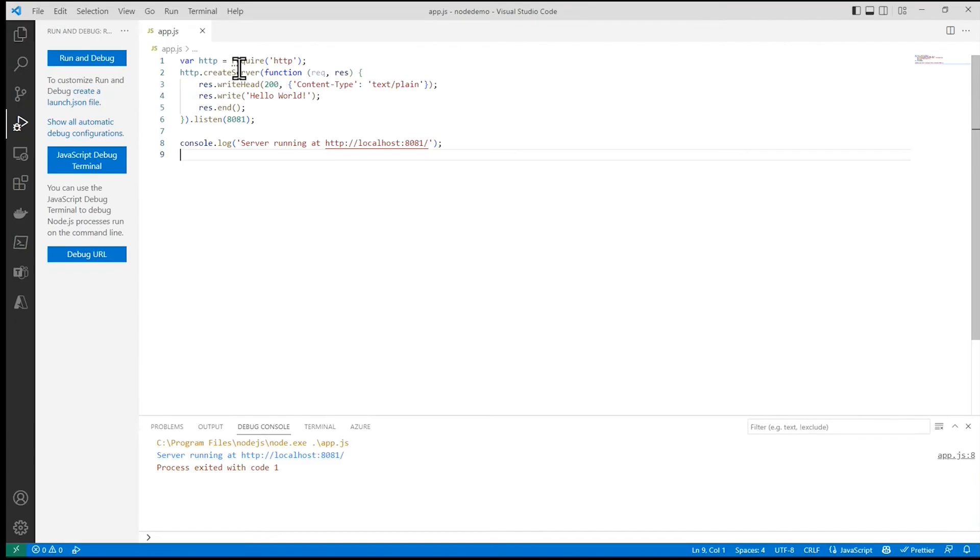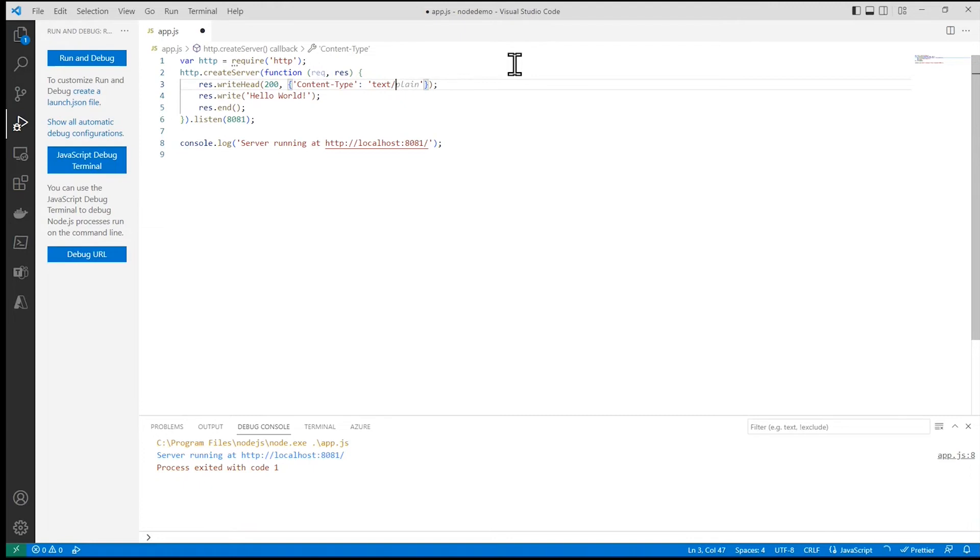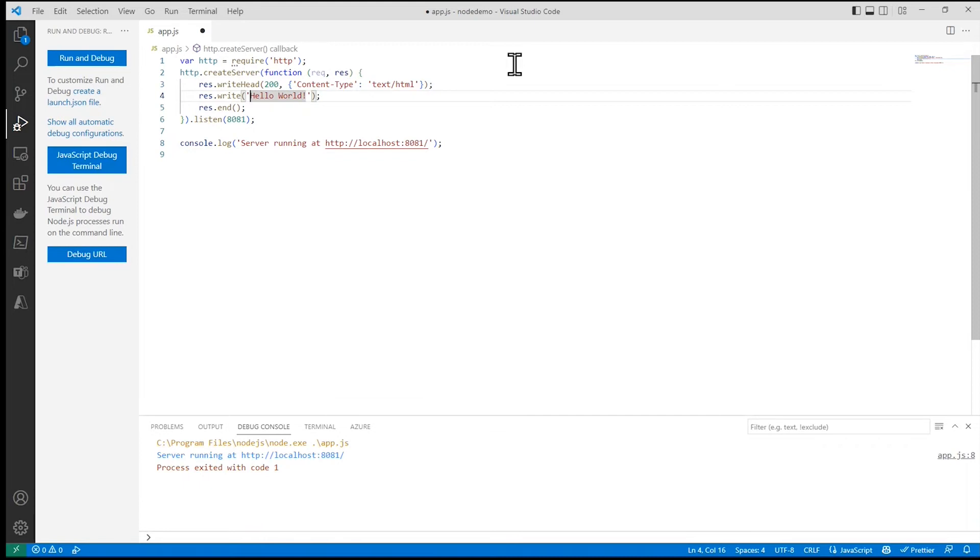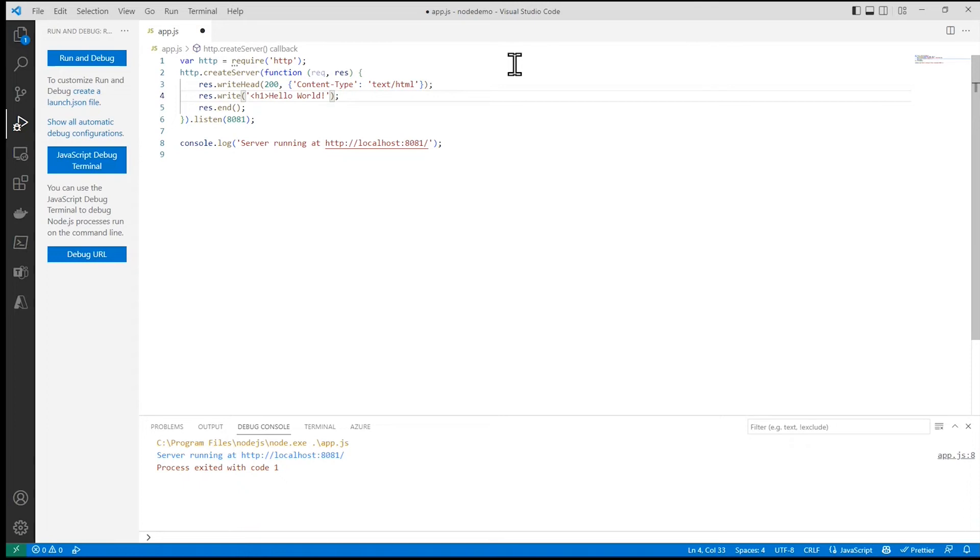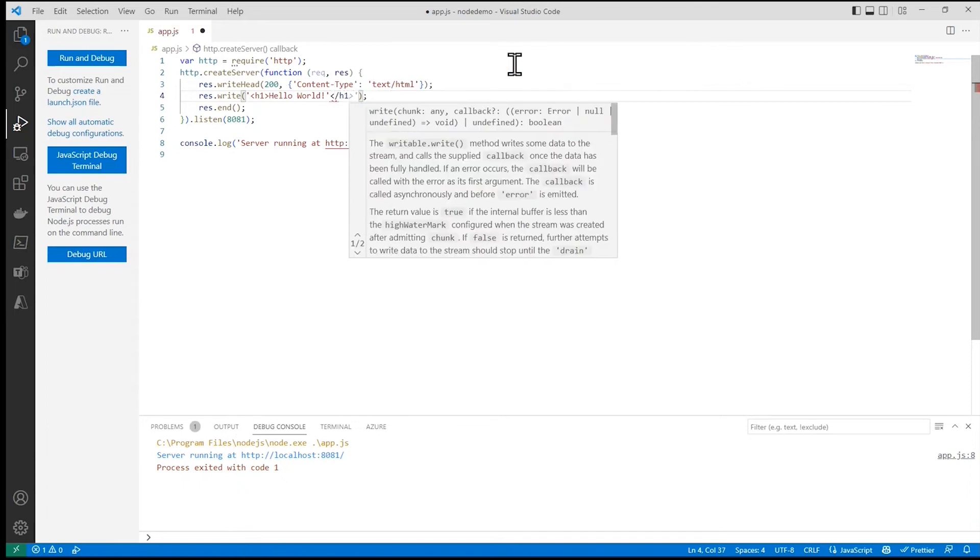A little bit more complex. Instead of returning just plain text, let's return some HTML. And so here, in our hello world, let's add some HTML tags to that, like this.